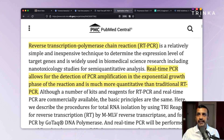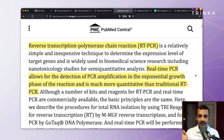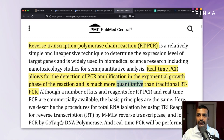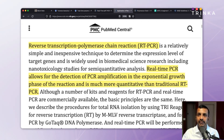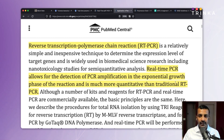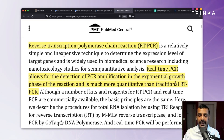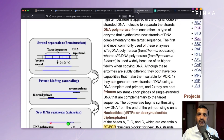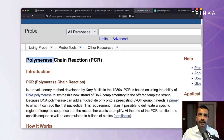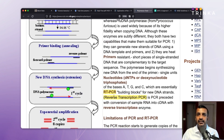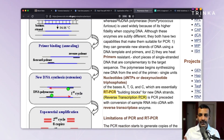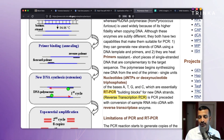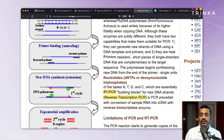The next sentence says that real-time PCR — not RT — allows for the detection of PCR amplification in the exponential growth phase of the reaction and is much more quantitative than traditional RT-PCR. This phrase suggests RT-PCR stands for reverse transcription, with real-time as an adjective modifier. The third document also expands RT-PCR to reverse transcription PCR. Searching within PubMed gives multiple conflicting expansions — you're not quite sure which is correct, so you have to search further.